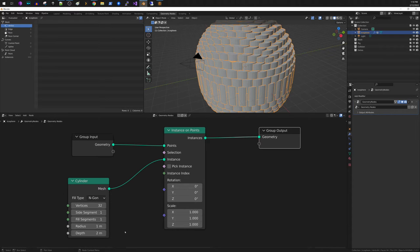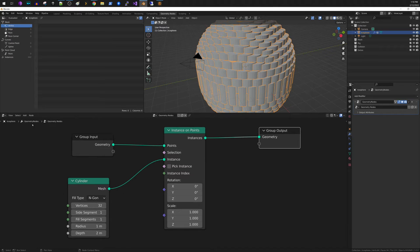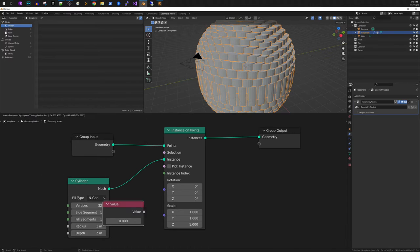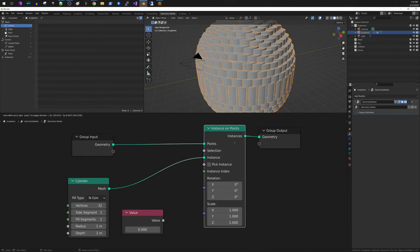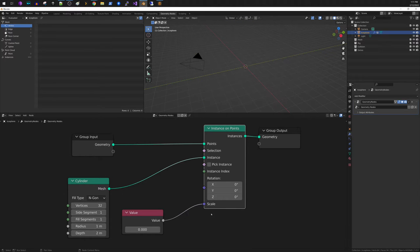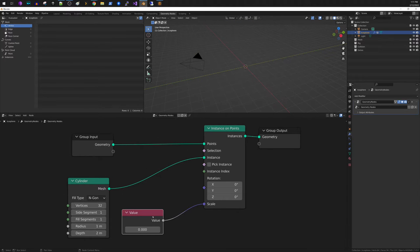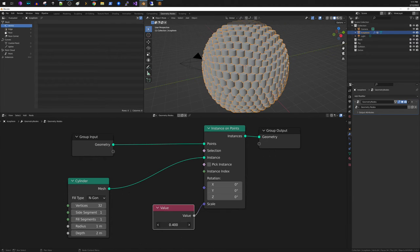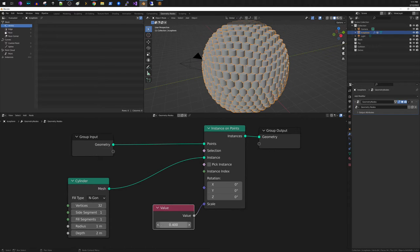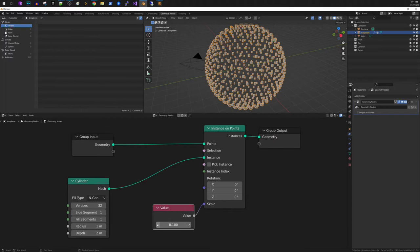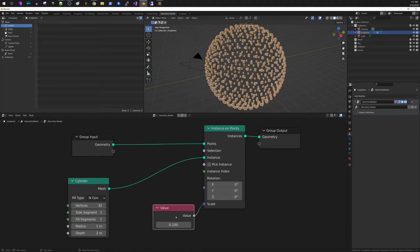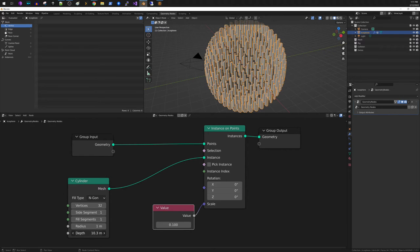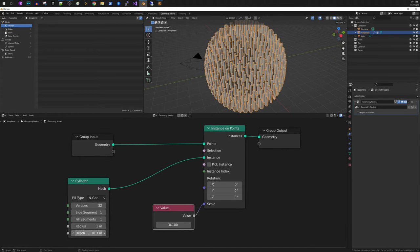So the size is a little big for me. So what I'm going to do is I'm going to do input value. We're going to use this as our scale so this way I only have to adjust one number. And I'm going to set that down to 0.1. Also on the depth here, we can make the cylinders taller by increasing their depth.